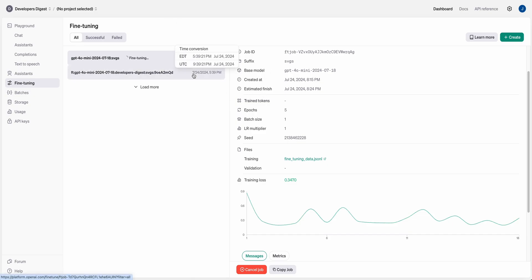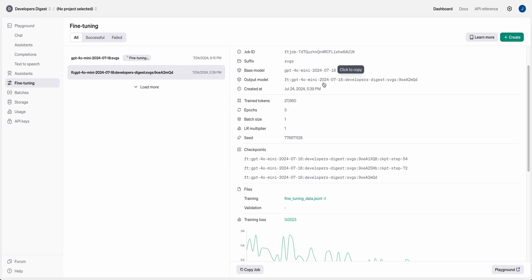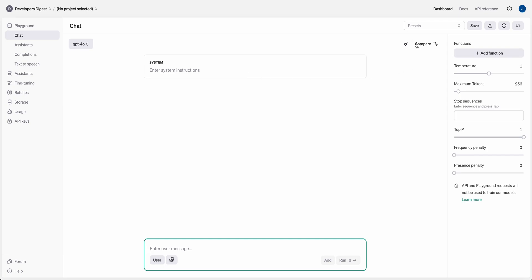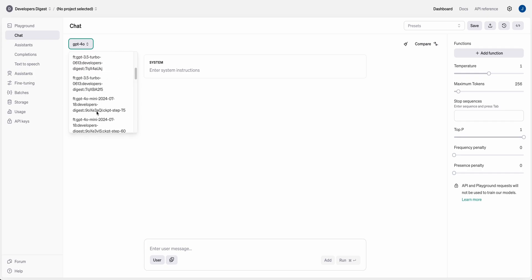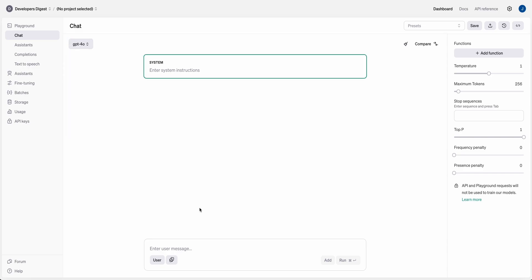Once the model is complete, you'll have an output model string. You can copy that and paste it directly where you would put the model string for GPT-4o mini or GPT-3.5 Turbo. If you're using the OpenAI SDK, plug it in directly where your model goes — you'll still need your API key. You can also see all your fine-tuned models listed in the playground and play with them there without needing to set up an app.